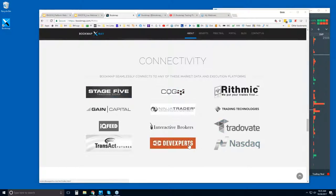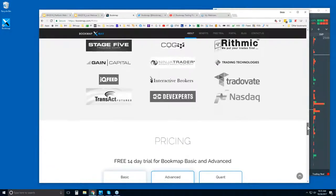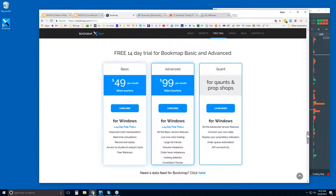You can use DevExperts and NASDAQ Total View to connect to U.S. equities. Here's where you find the 14-day trial period. There is really only one version of Bookmap — it's Bookmap Basic at $49 per month, billed quarterly. And then there are the advanced features or add-ons at $99 per month, billed quarterly.